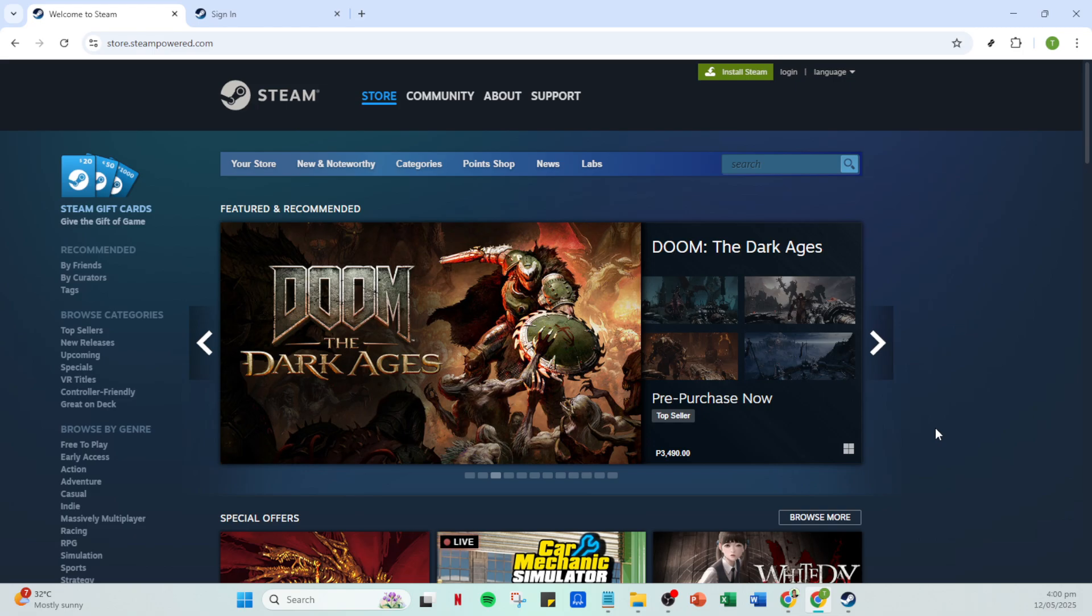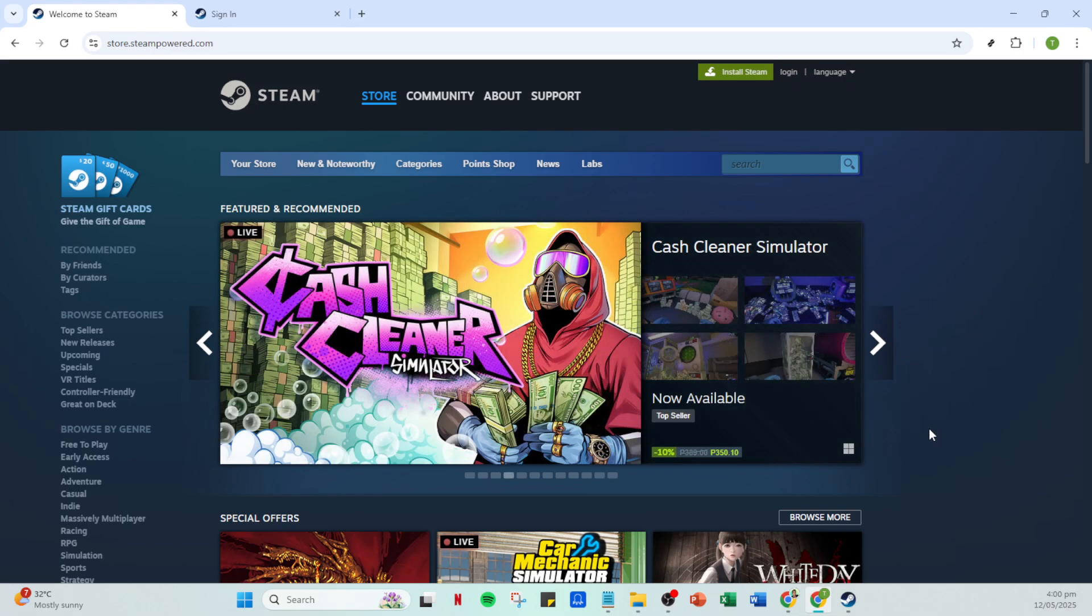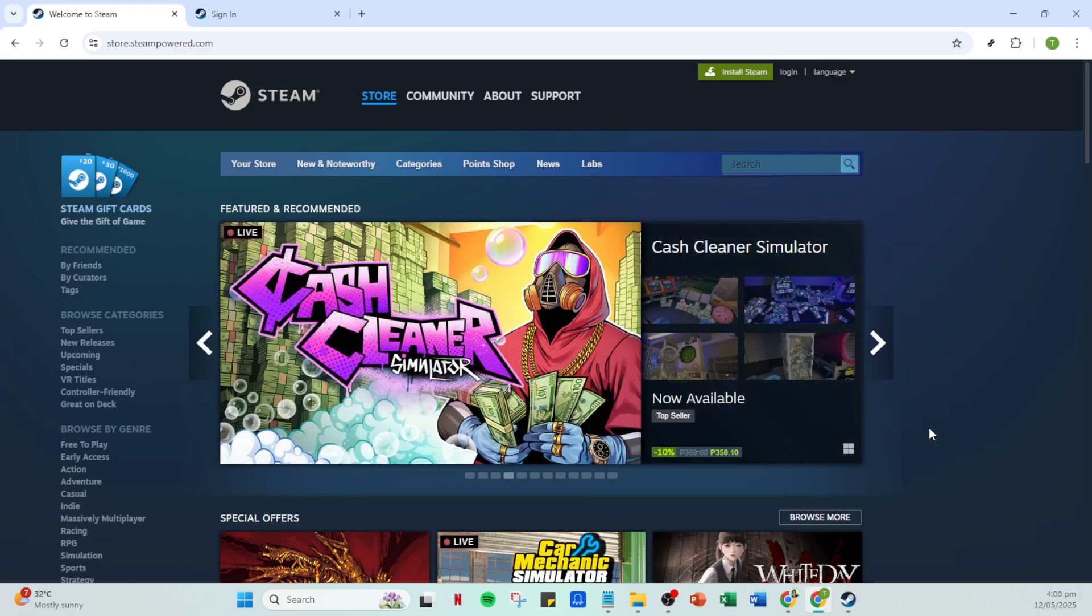First, make sure you have your Steam app open. This is the gateway to accessing all your games and account settings, so having it ready to go is essential.